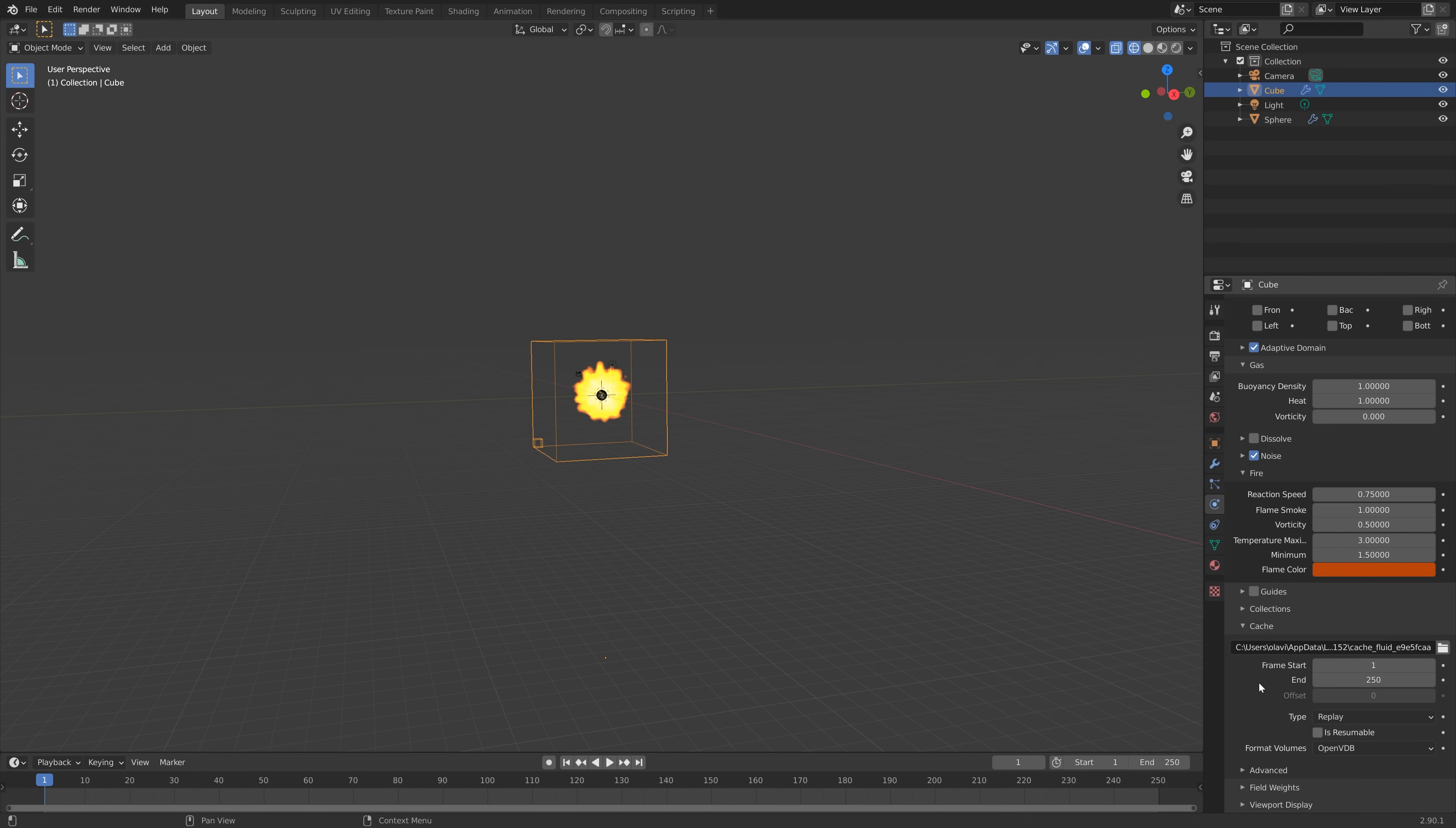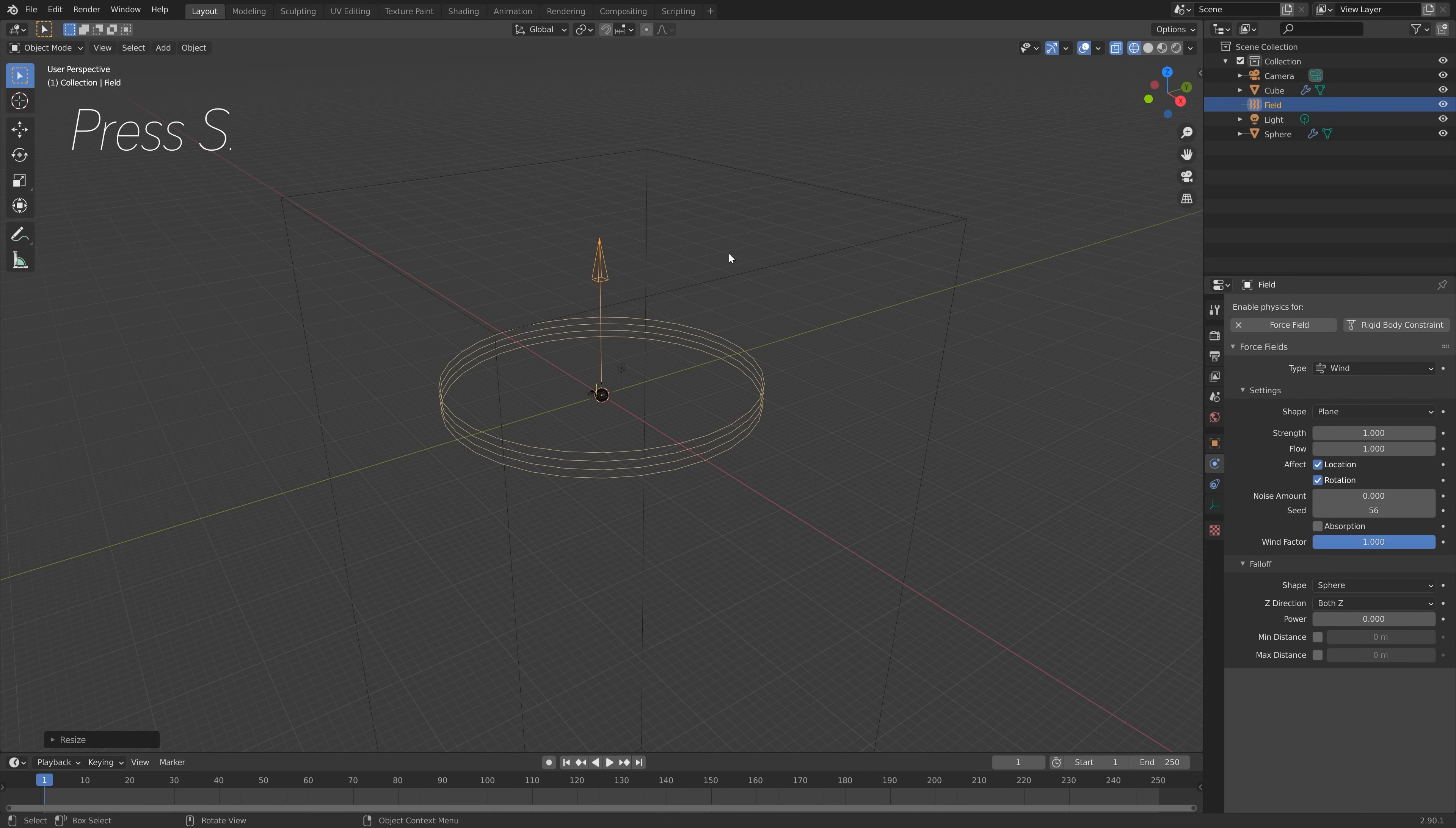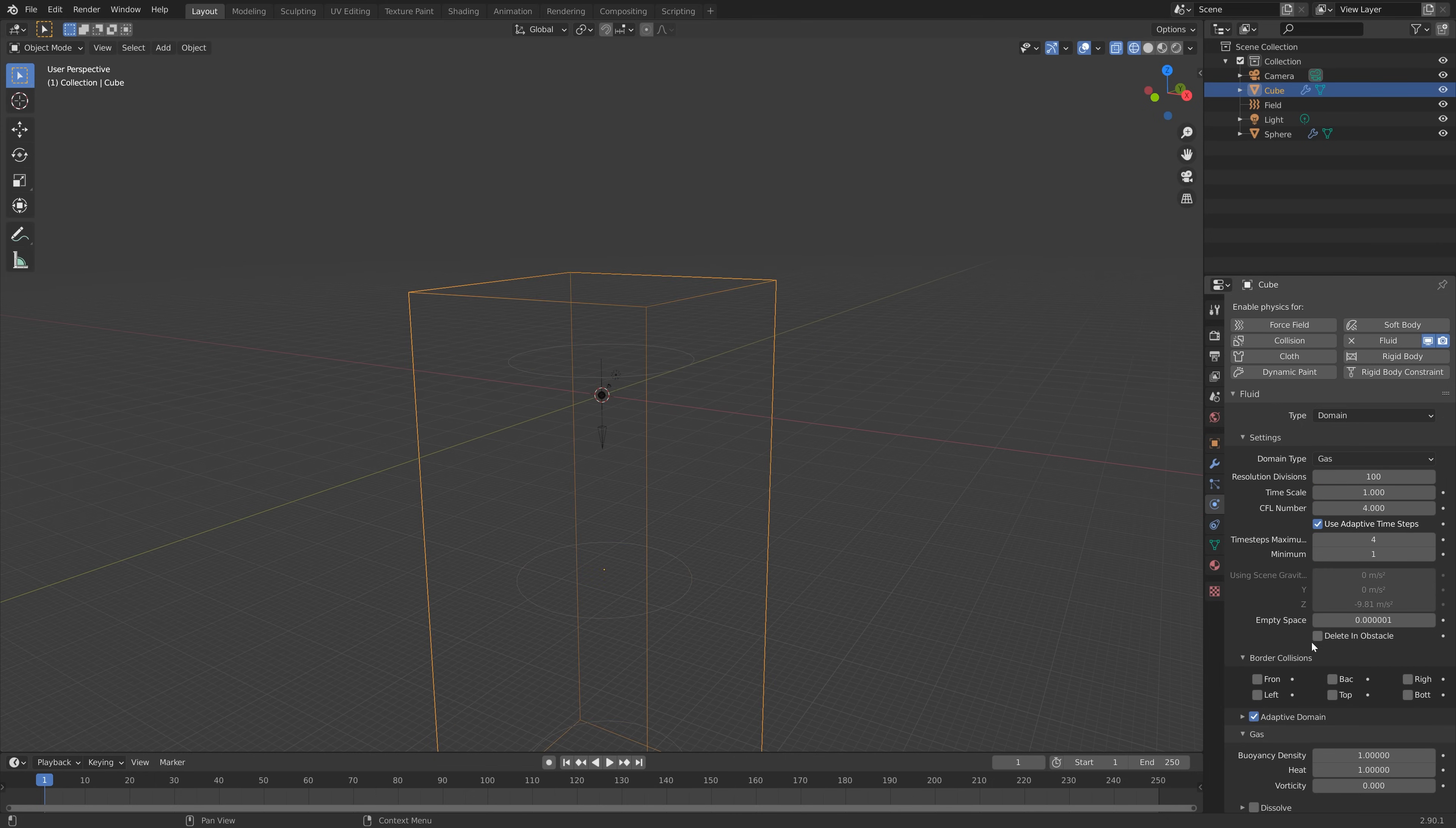Next we need to set the type to All so that we can bake the simulation. I'm also going to add some wind to the simulation so that we do not get any smoke coming out on the sides. Press Shift+A, Force Field, and then let's add some wind at the top as well. Press S to scale, then R, X, and 180 to turn it around, then press G and Z to grab it on the Z axis. I'll set the strength to 50.